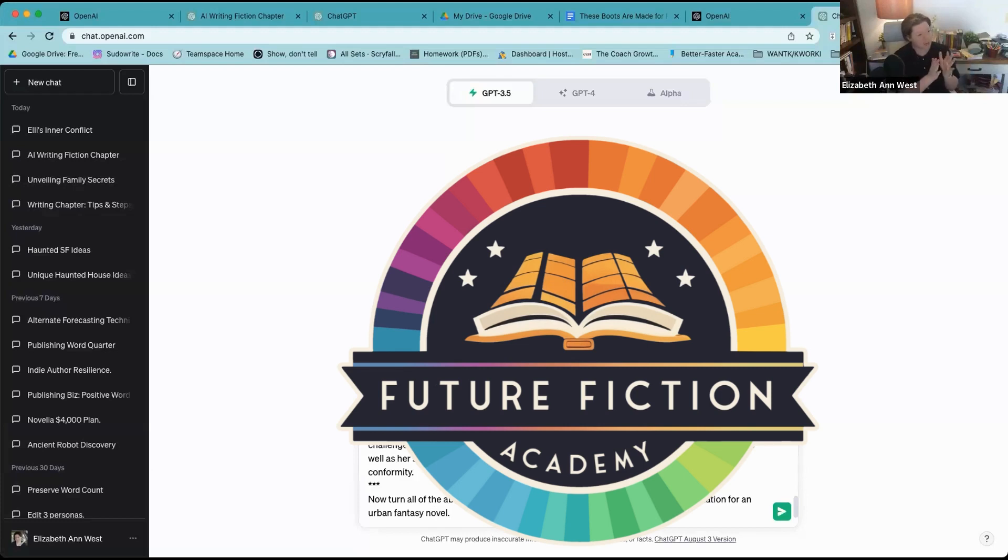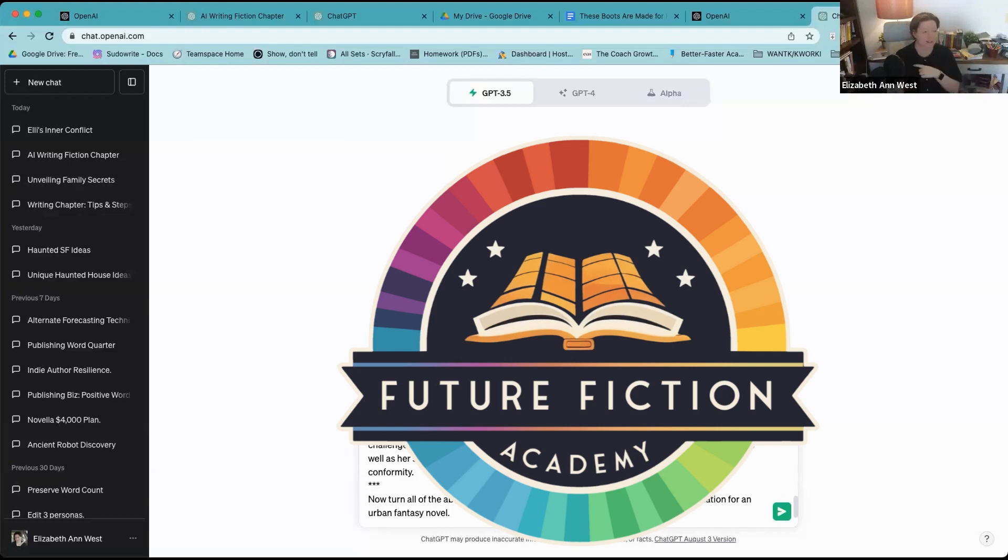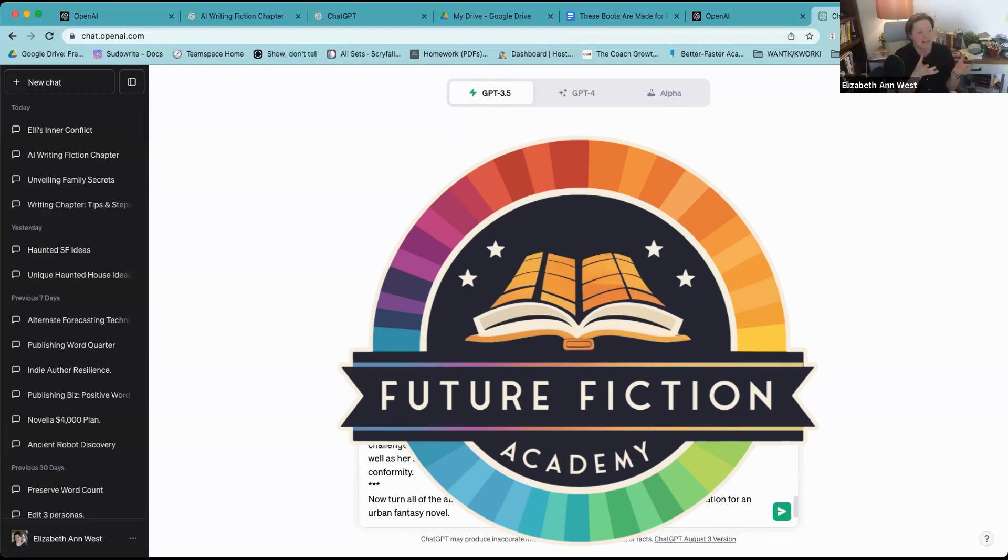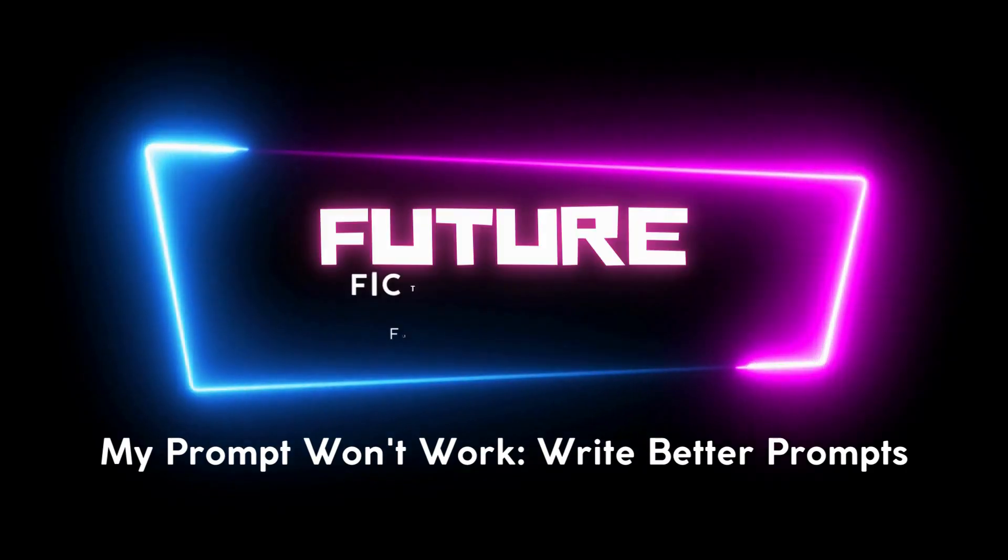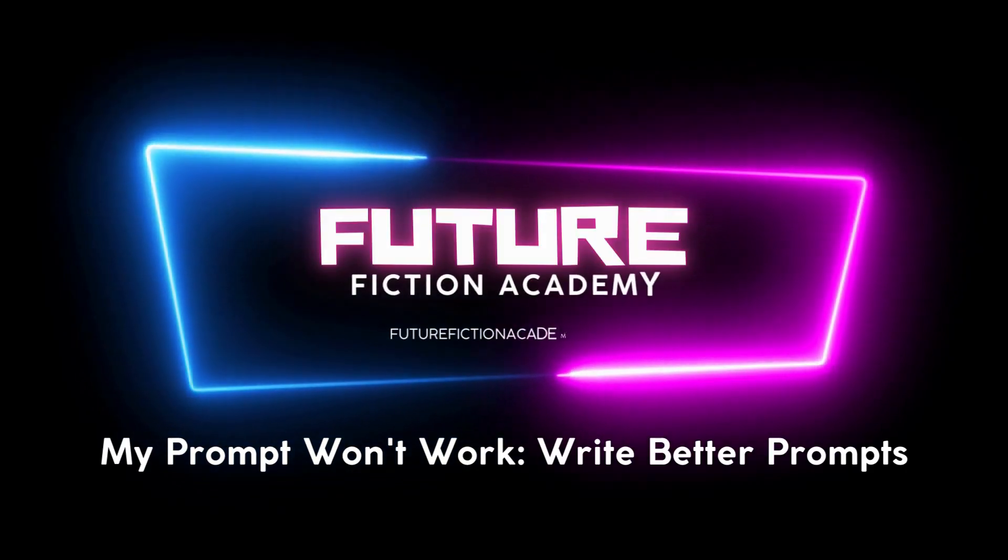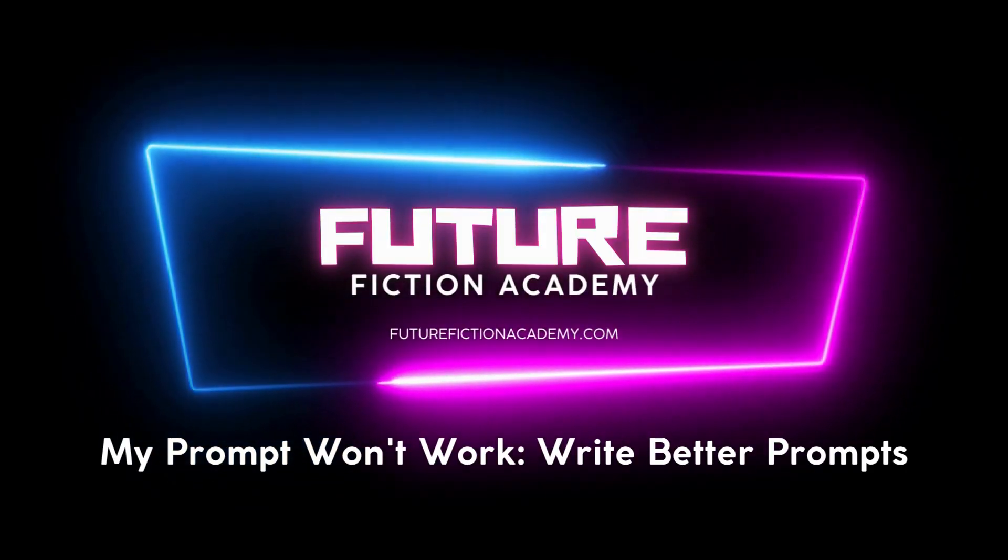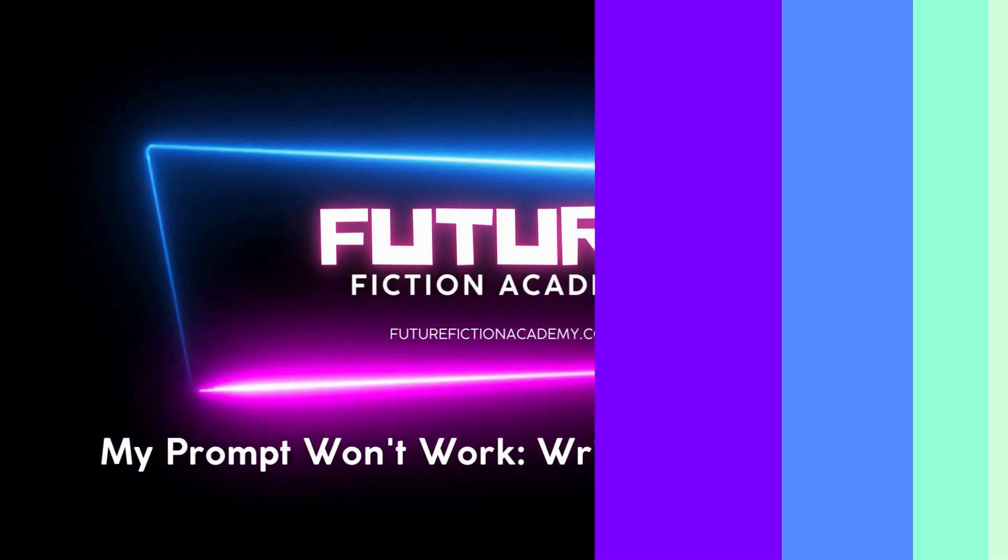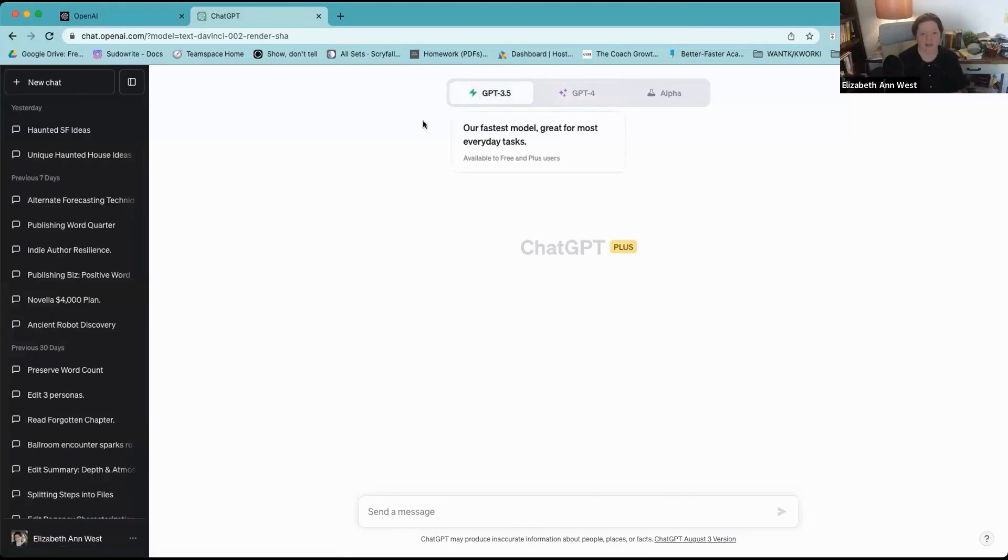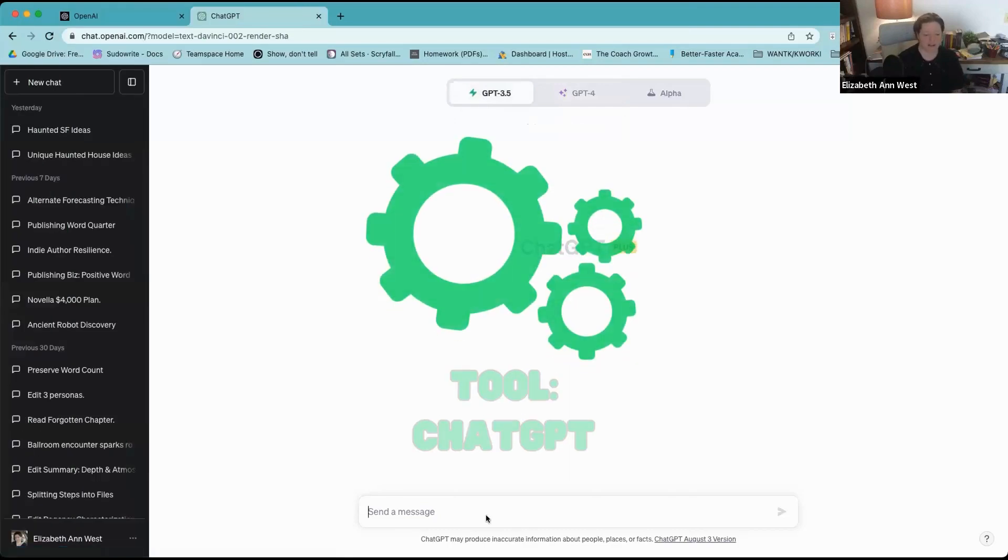I took a piece of fiction I wrote, asked the AI to analyze it and break it down, and now I'm taking what it broke down and asking it to turn that back into fiction writing. The reason I'm doing that is because I'm basically seeing what it needs to know. Let's play in 3.5 real fast.